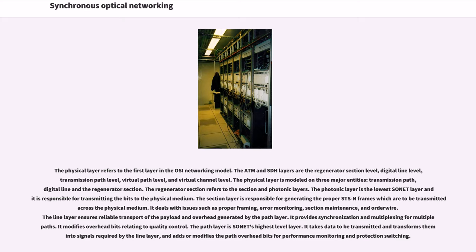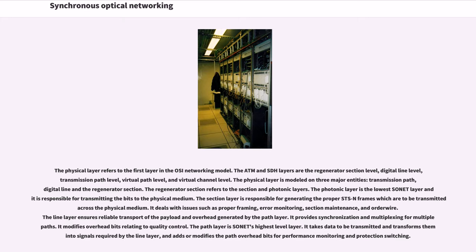The regenerator section refers to the section and photonic layers. The photonic layer is the lowest SONET layer and it is responsible for transmitting the bits to the physical medium. The section layer is responsible for generating the proper STS-N frames which are to be transmitted across the physical medium. It deals with issues such as proper framing, error monitoring, section maintenance, and order wire.